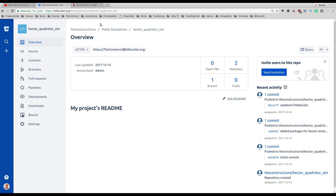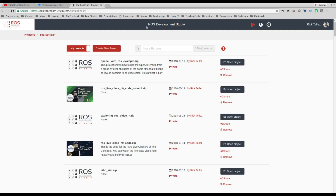In this video we are going to use, as always, the ROS Development Studio, which you can access at rds.theconstructsim.com. You can go there and create a free account and then do everything we are going to do in this video. The ROS Development Studio is a ROS environment already created for you on the cloud, so you don't have to install anything on your computer. You can use Windows to do all your ROS programming, testing, and simulations.